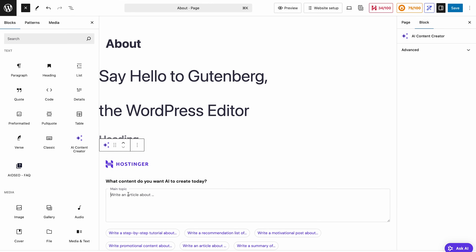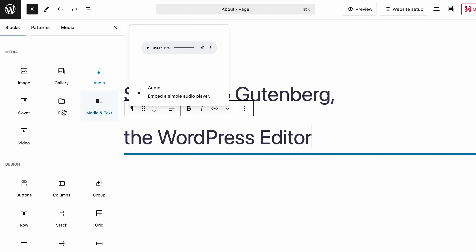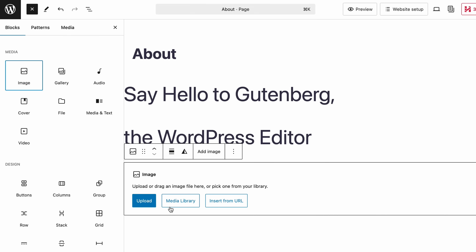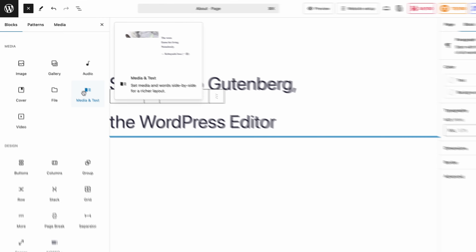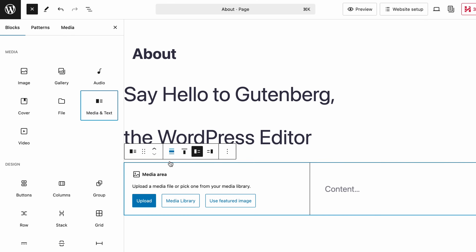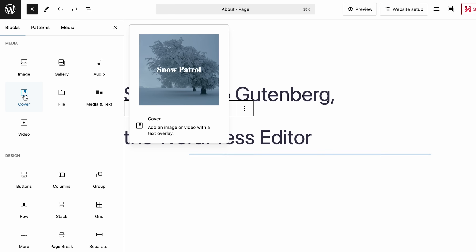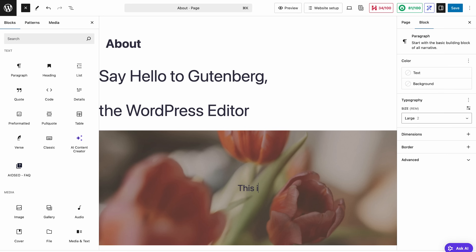The AI content creator block will help you quickly write anything you need based on your description, saving you a ton of time. Next up is media, where you can add images, audio, video, or just files. For example, you can insert an image by uploading it directly or selecting one from your media library. There are also more dynamic options like the media and text block, which places media and text side by side, or the cover block, which lets you overlay text on images or videos. This one is really great for headers or just highlighting important content.